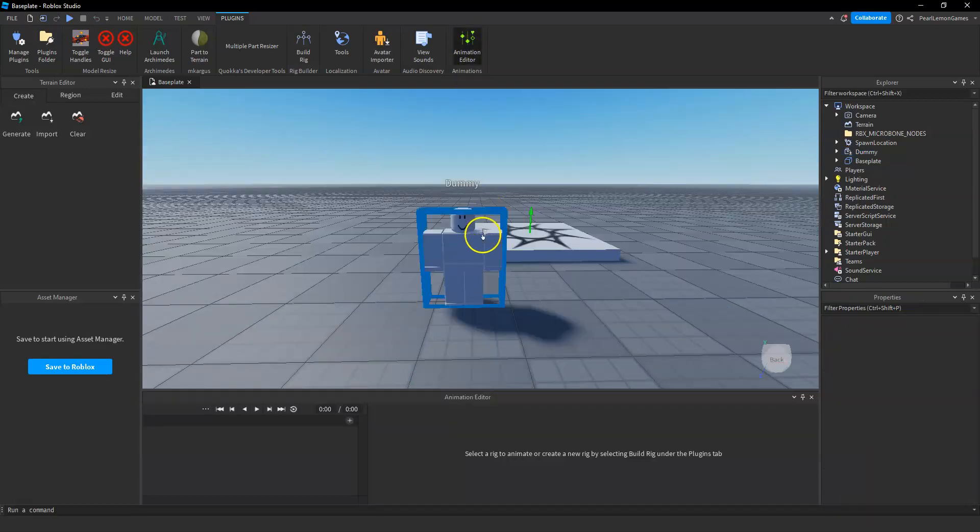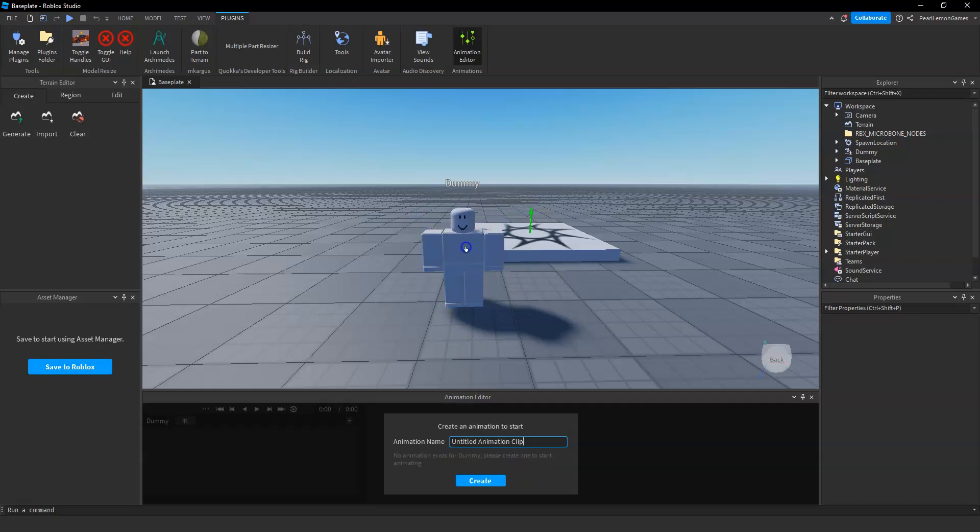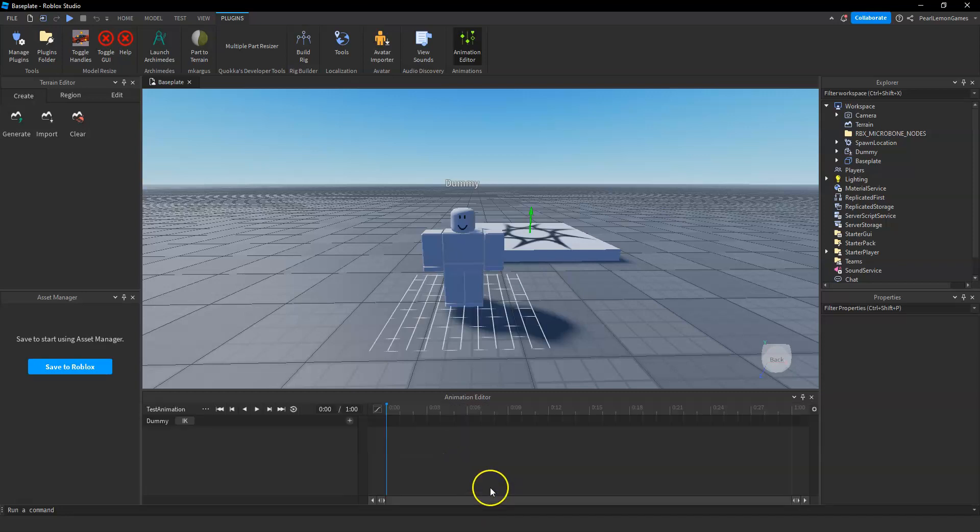Then open the animation editor. On the animation editor, you have to click the rig and then you have to create a name for your animation. So we're gonna create a test animation.